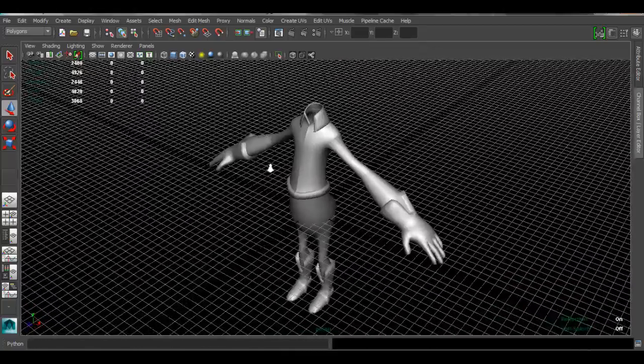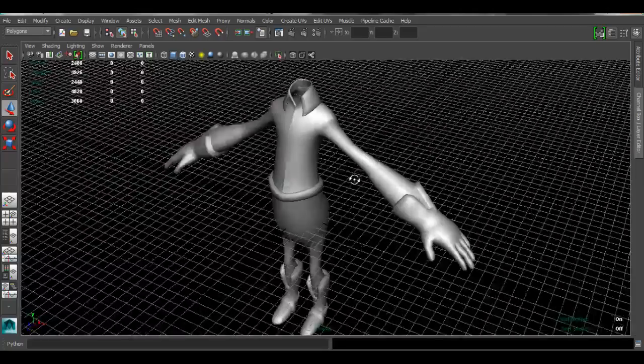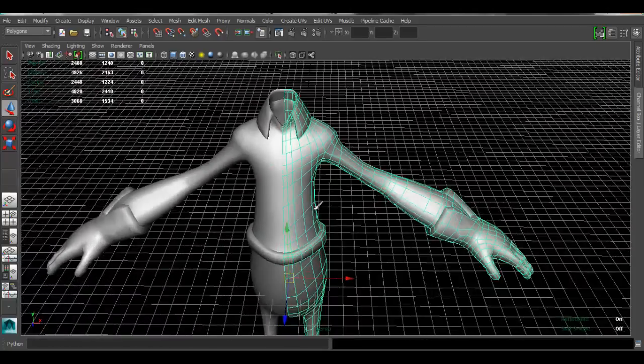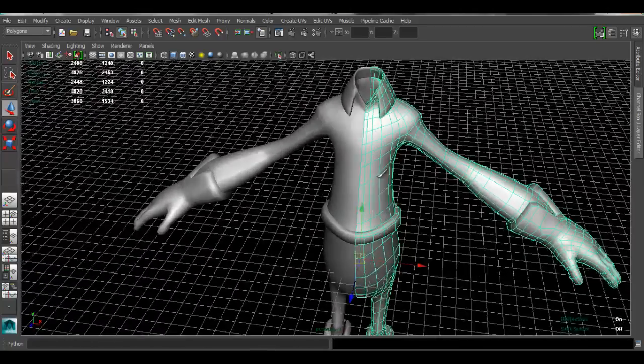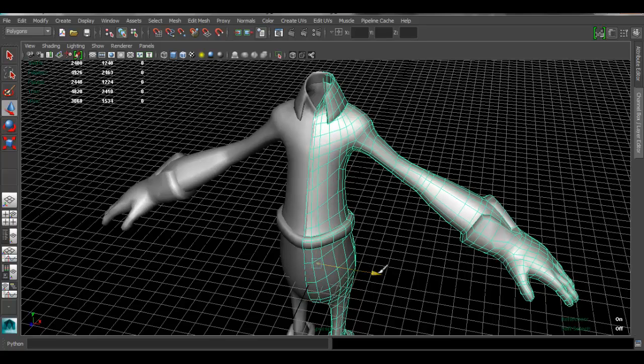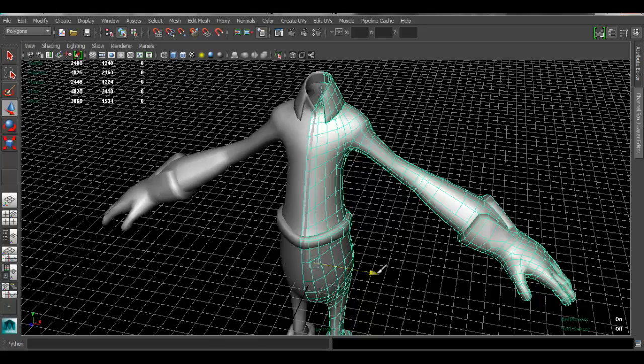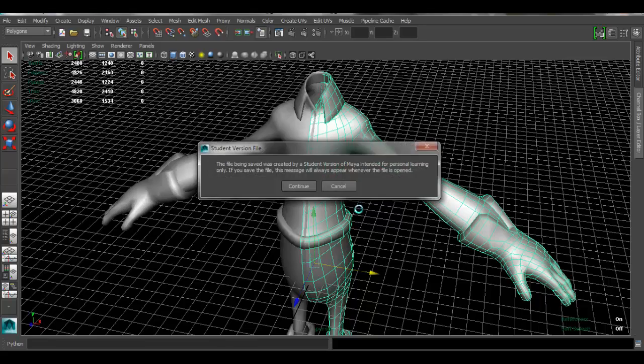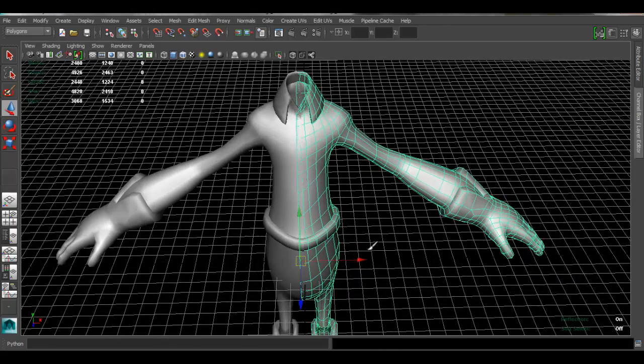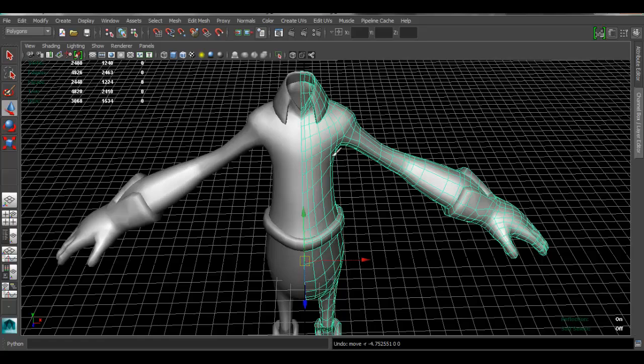If you encounter that problem. One more thing that I want to mention is that when you work with your character, when you're modeling it, do not ever move the whole object this way. Do not work in object mode.